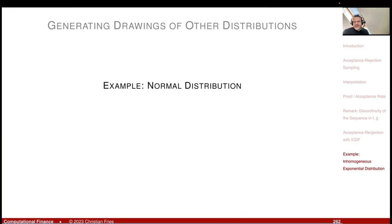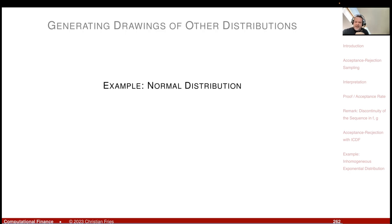Next, we'll look at sampling the normal distribution using the acceptance-rejection method. It's not relevant in practice since we have fast and accurate inversion functions, but we gain useful insight and it will also motivate the weighted Monte Carlo method. That's it for today.